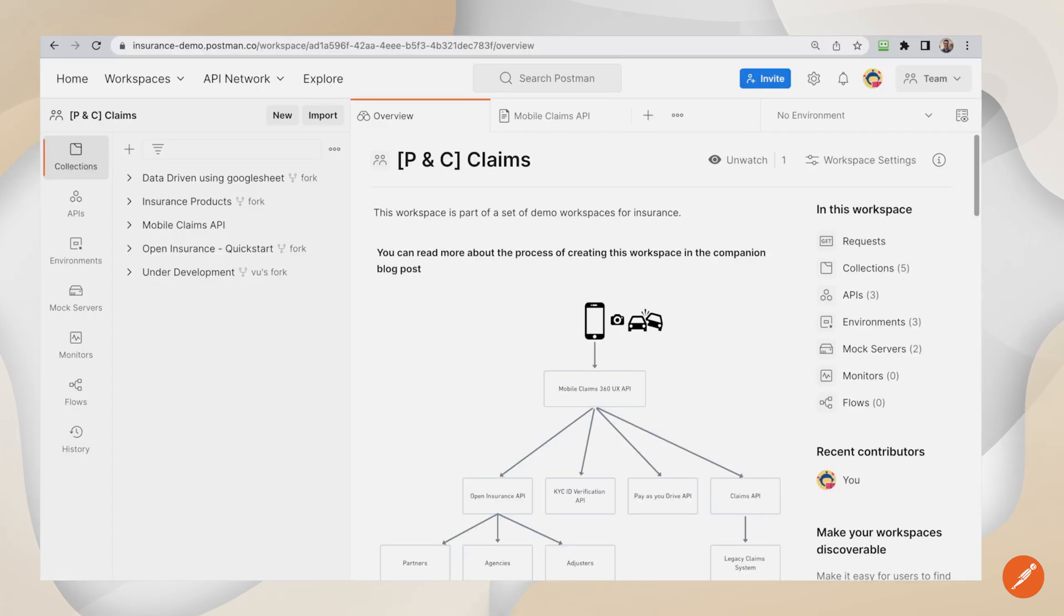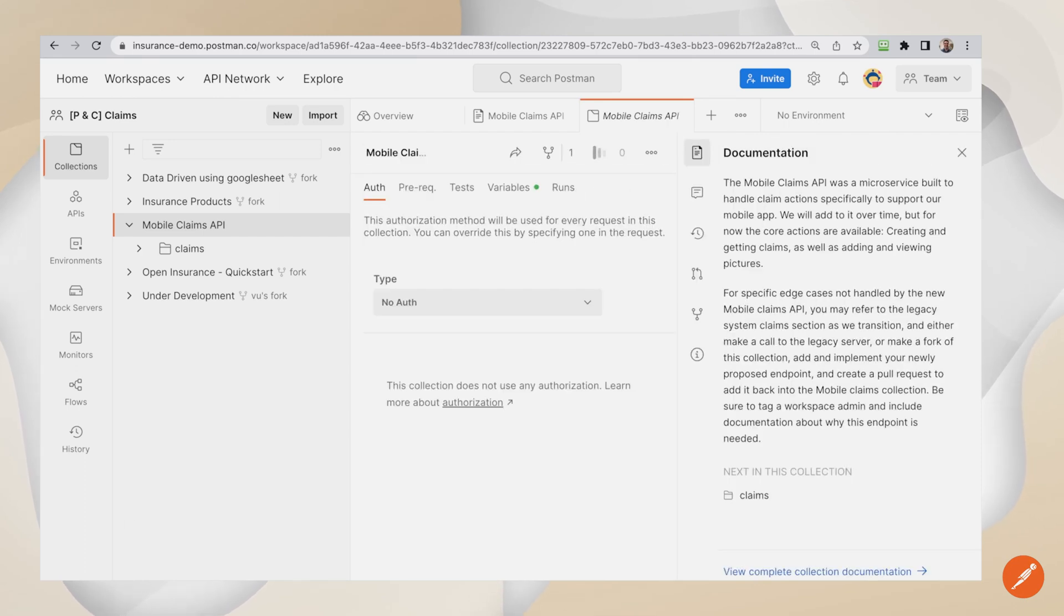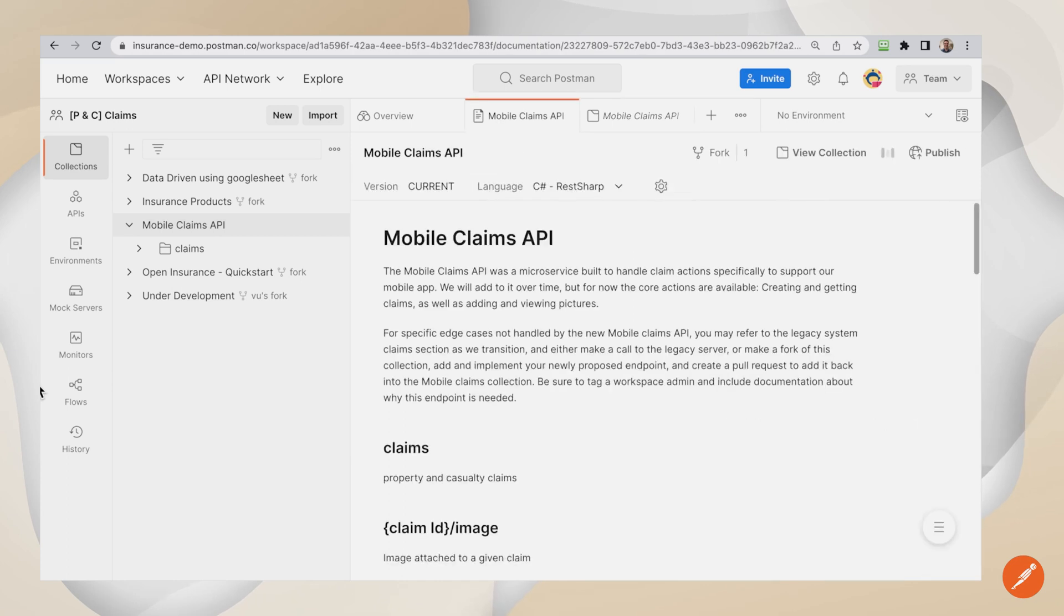This is an internal workspace at my company, Perpetual Motion Insurance Tech. I want to fork the claims API to a partner workspace, making it available for a partner to work on.